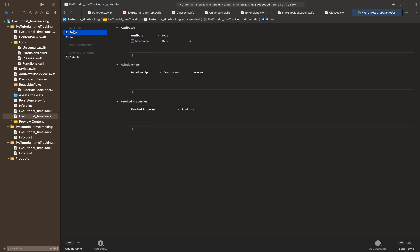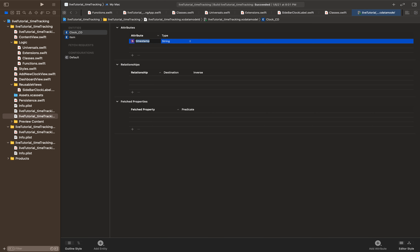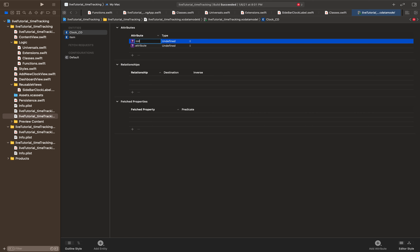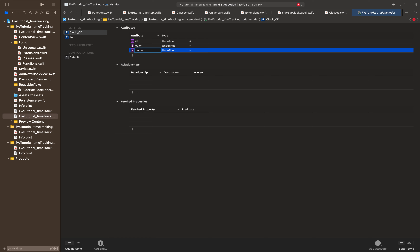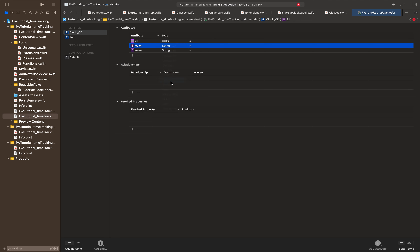The first thing I'm going to do is create a new entity and call it clock_cd — this is going to be our core data version of the clocks. The first attribute is going to be a string called color. The next one is going to be ID, and the next one is going to be name. Name is going to be a string, ID will be a UUID, and color will be a string — you'll see why soon.